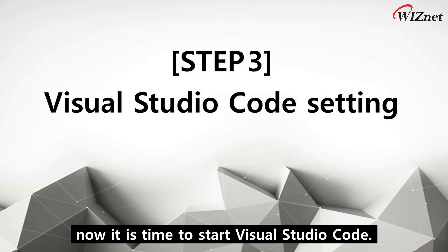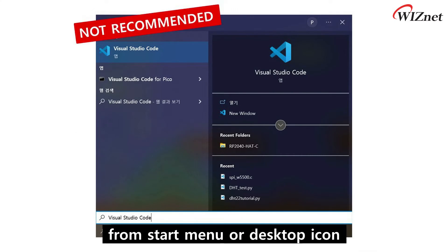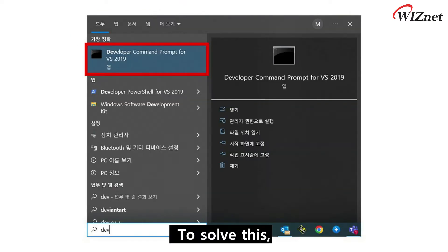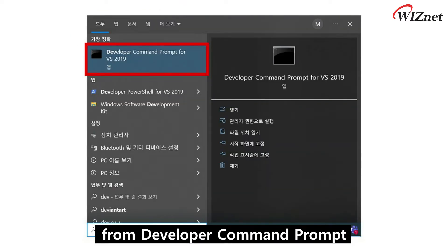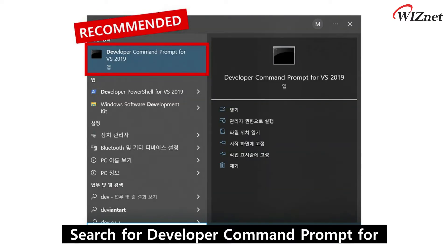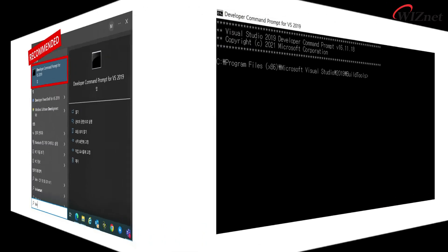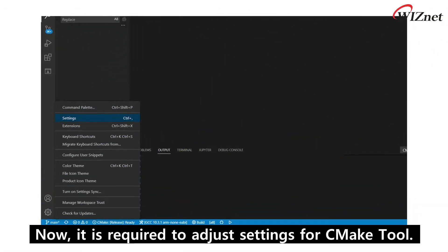Since we have installed all software and the SDK, it is time to start Visual Studio Code. Please note that if you run Visual Studio Code from the start menu or desktop icon, your code won't build successfully. To solve this, you need to run Visual Studio Code from the Developer Command Prompt. Search for Developer Command Prompt for Visual Studio 2019 and run it, then launch Visual Studio Code using the following command.